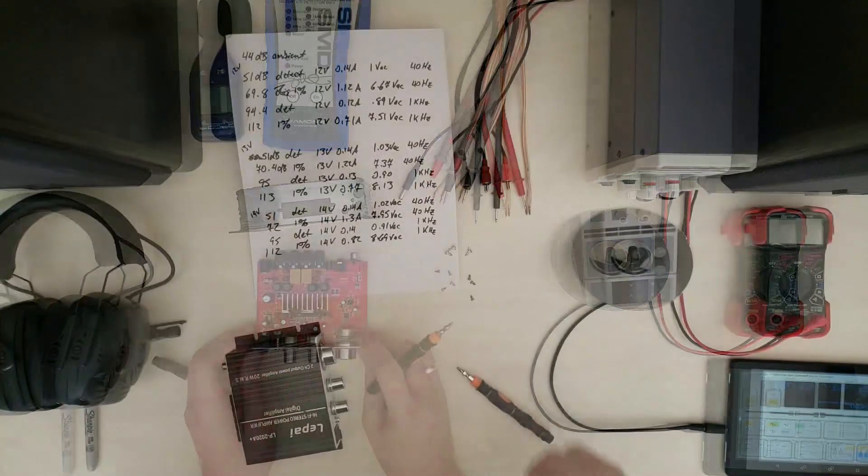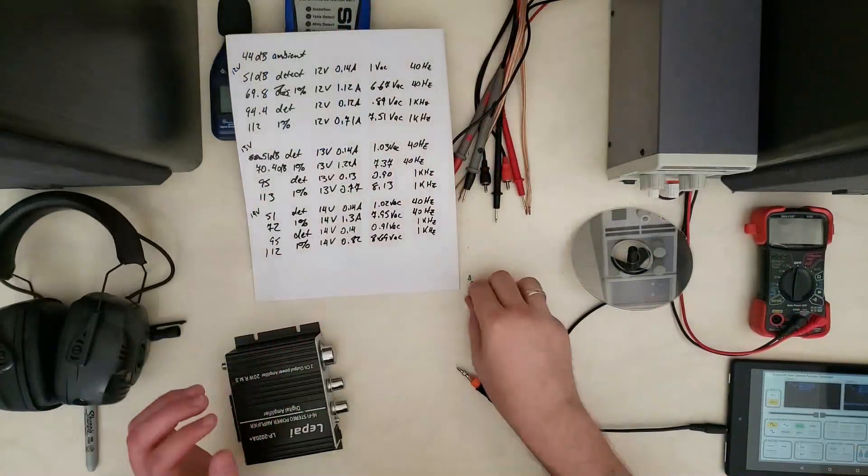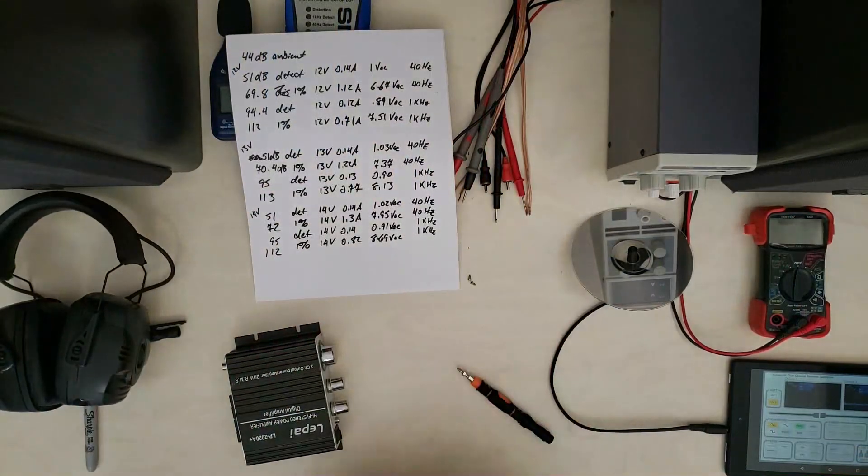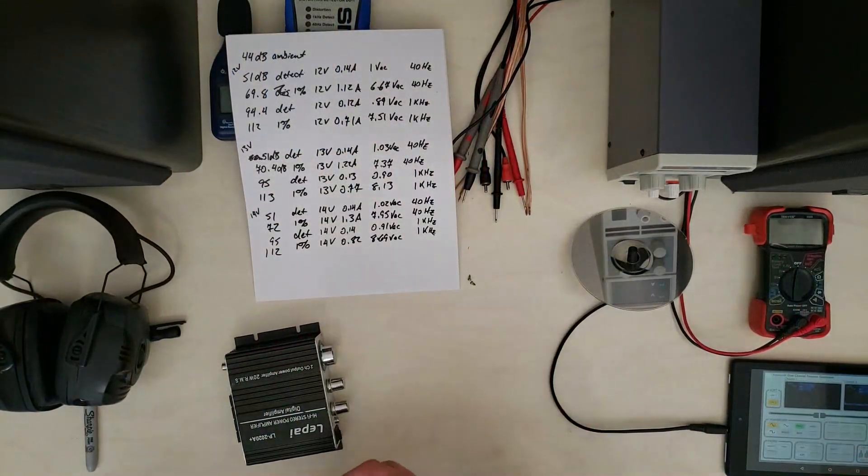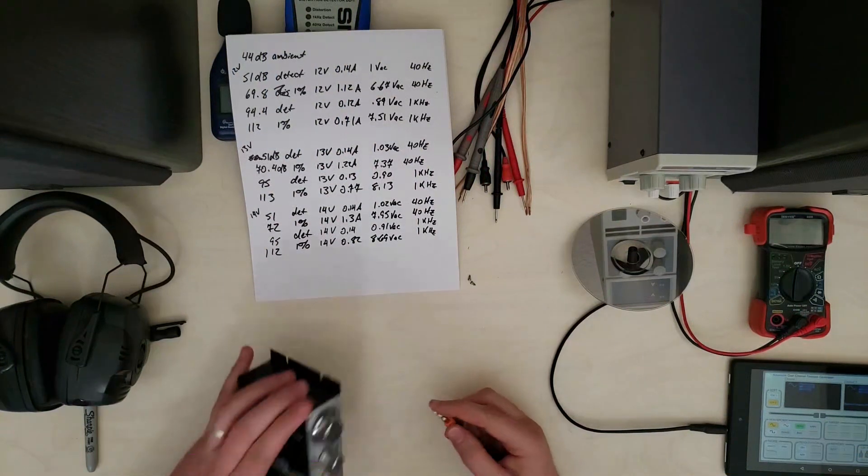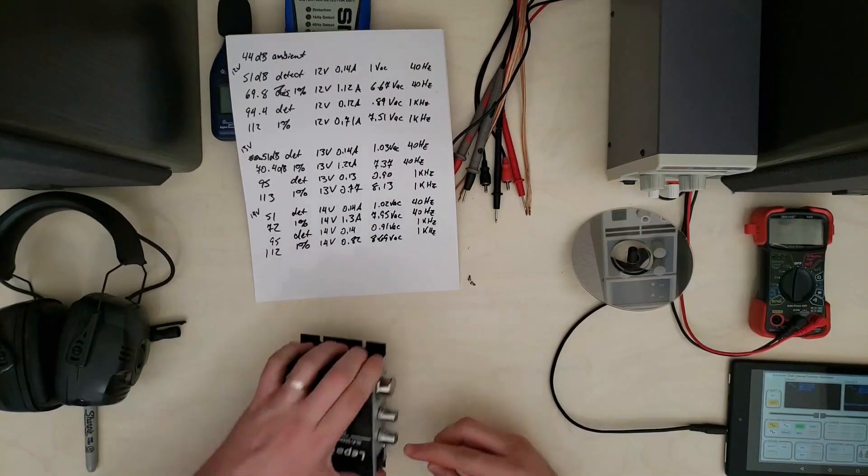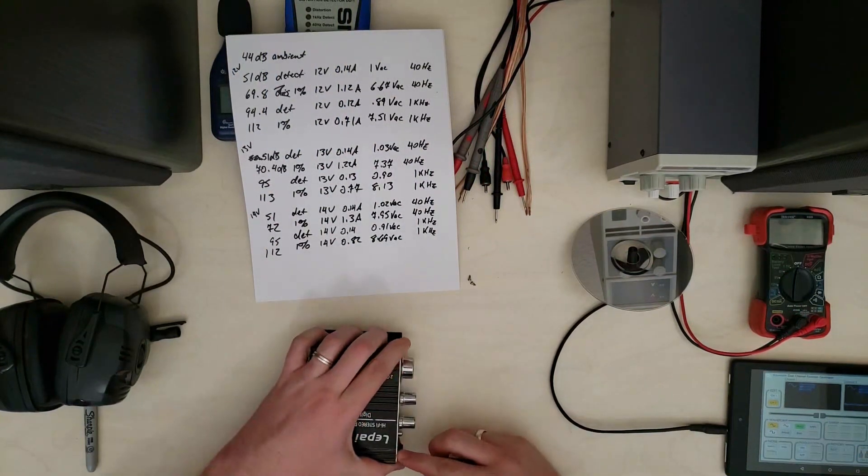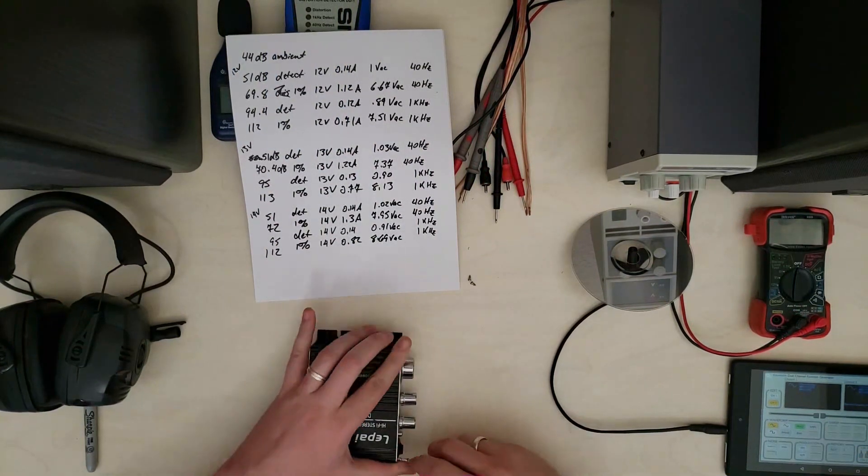But we'll keep this guy around on the bench to compare the others to because as we'll see in future videos some of the other amps look almost identical to this, others are very different. And different isn't always good.